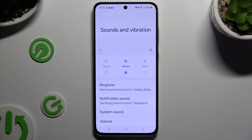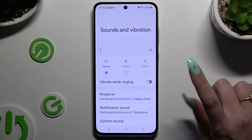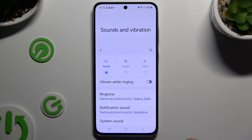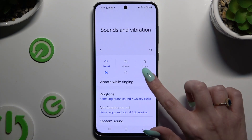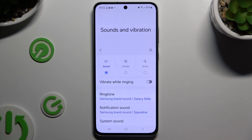You can also select Sound on the left and click on the switcher next to Vibrate Warning to switch it on or off.